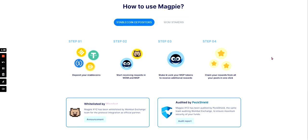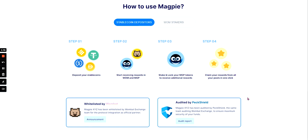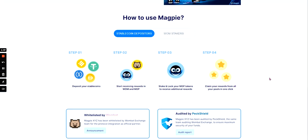How to use Magpie? So you deposit your stable coins, you start receiving rewards in Wombat MGP. Stake and lock your MGP tokens to receive additional rewards and claim your rewards from all pools in one click. They show they have been audited, which is good because that shows their contracts are doing what it says, and they've also been whitelisted as well.